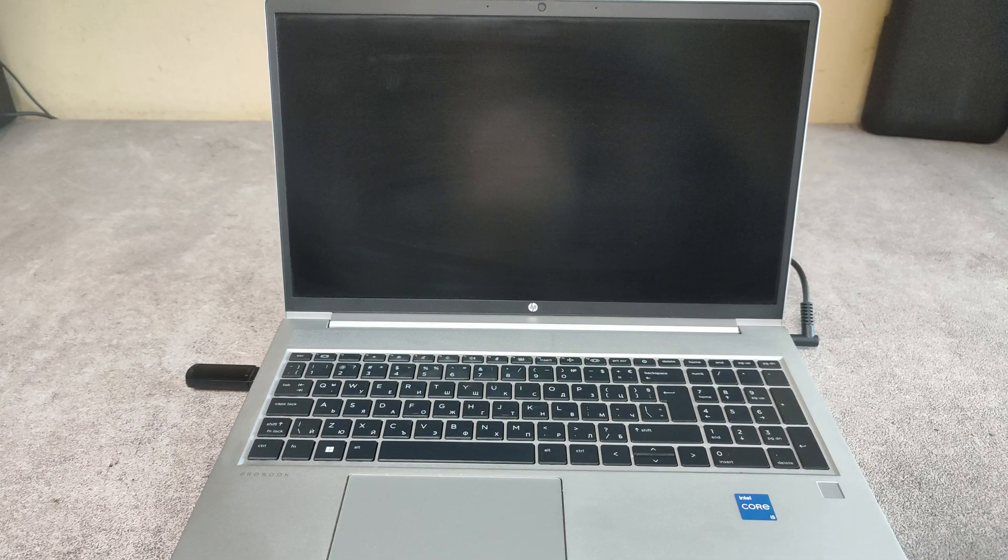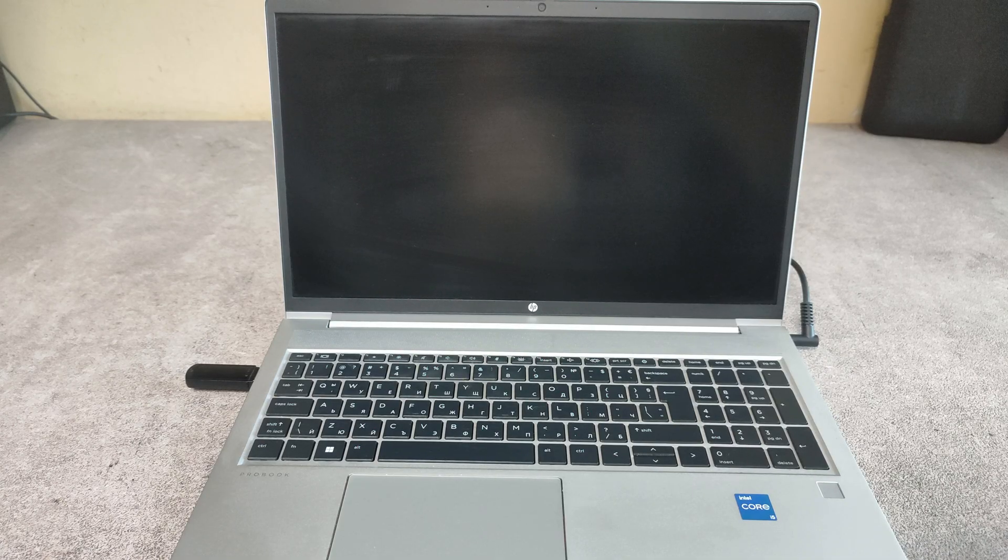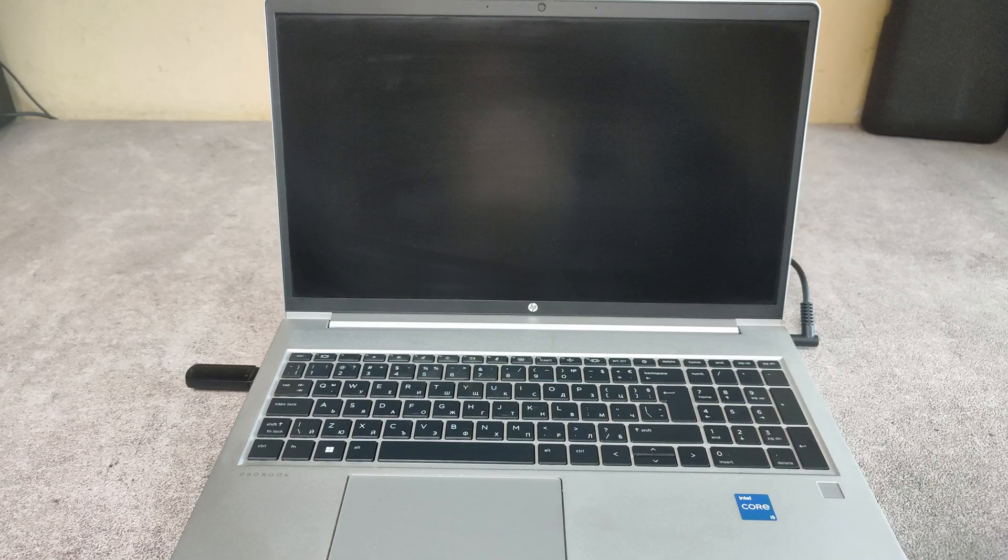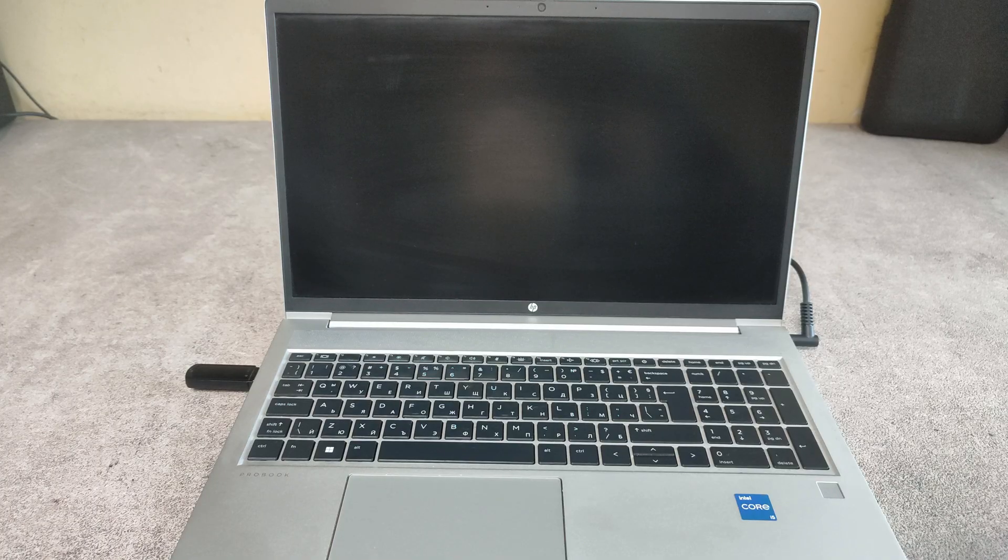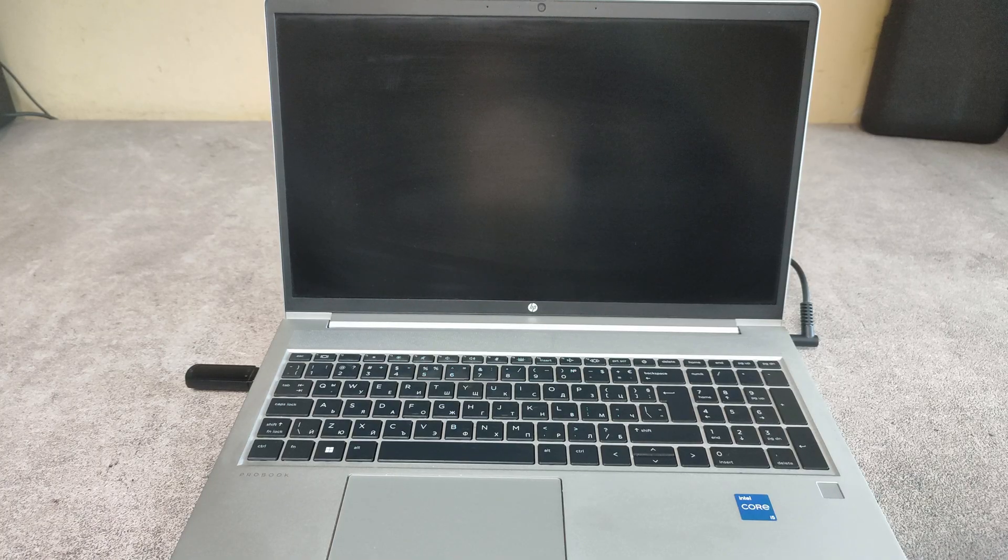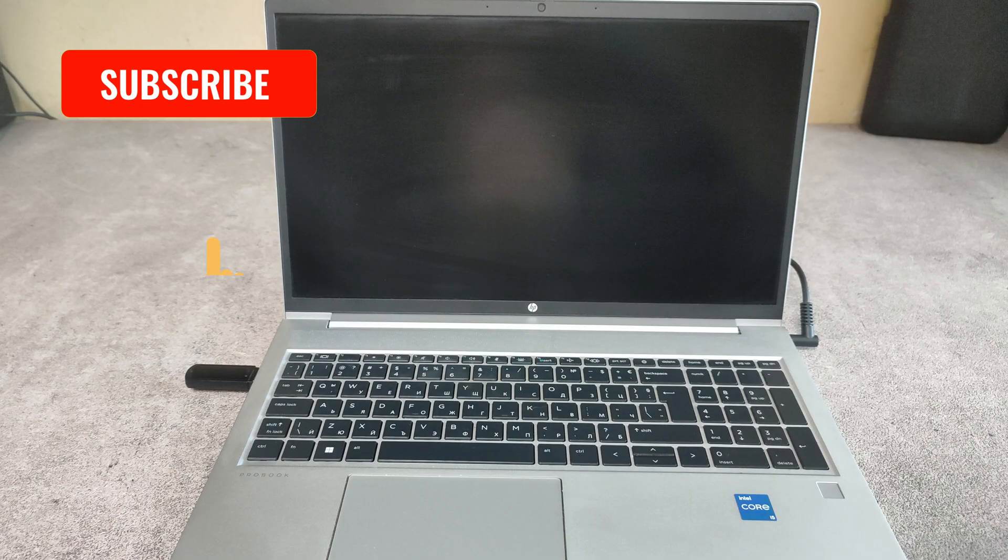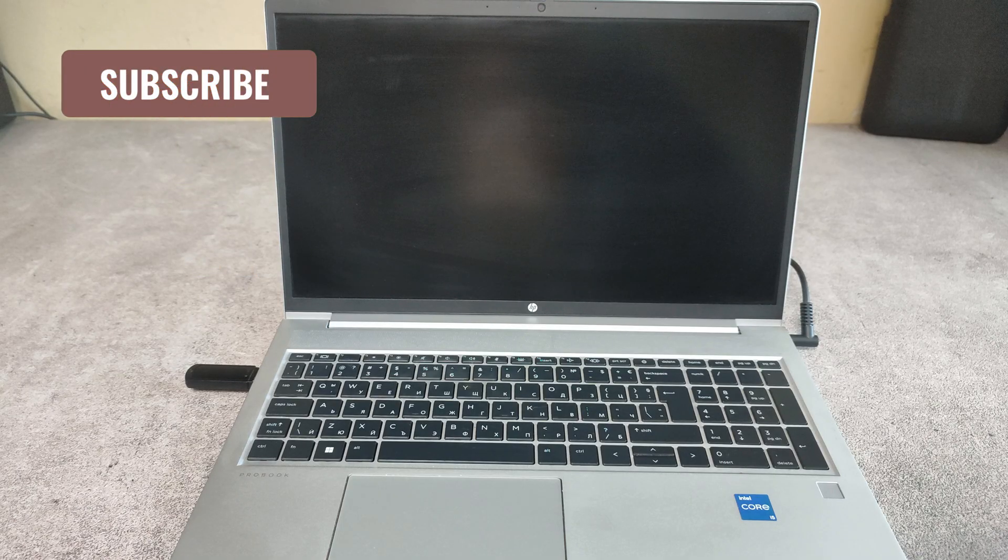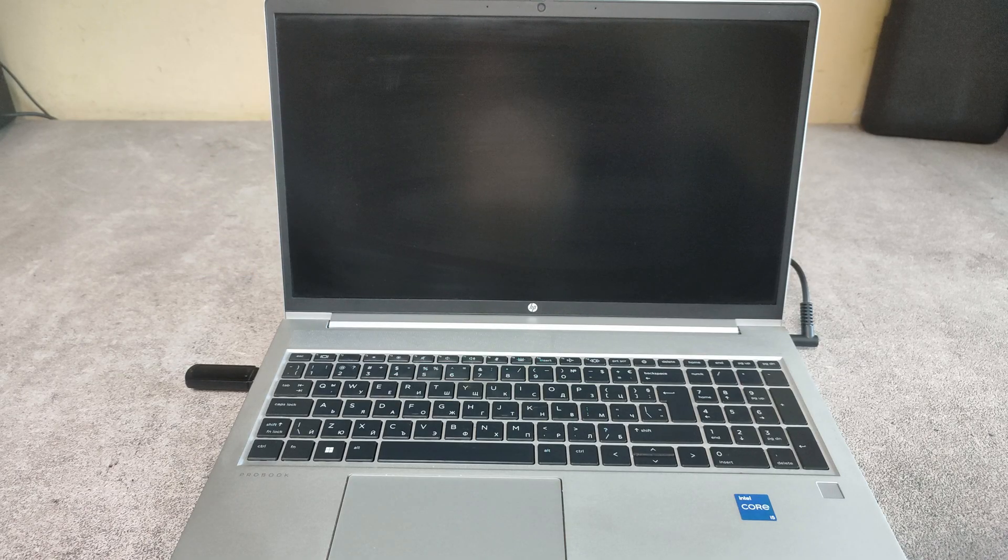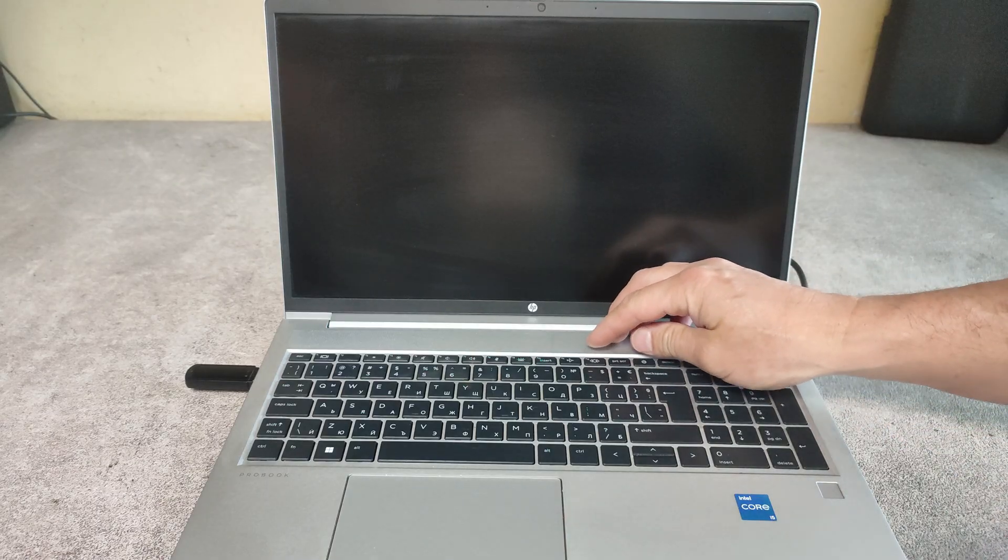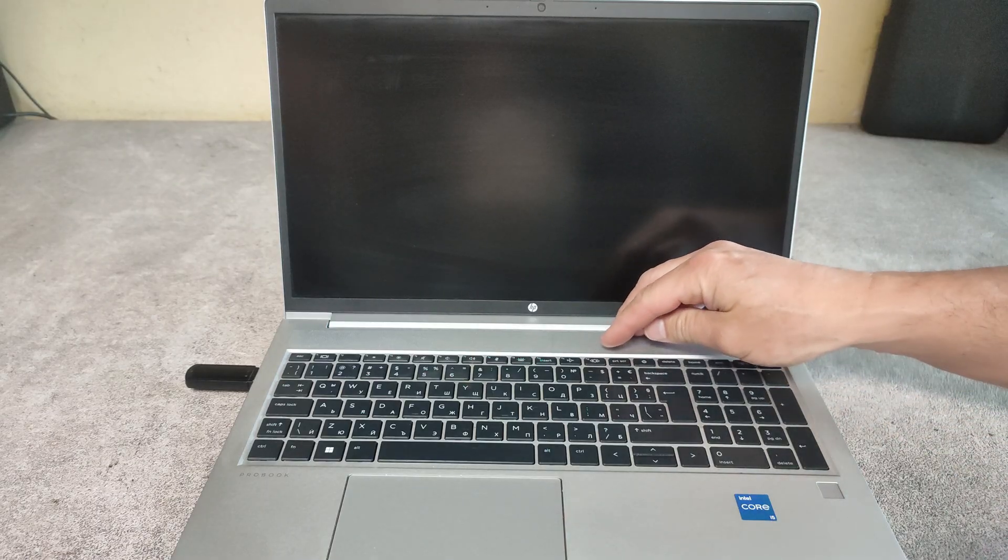Hello friends, in this video I will show you how to enter the BIOS and how to enter the boot menu on HP ProBook 450 G8 model. First I will show you how to enter the BIOS. Power on the laptop.